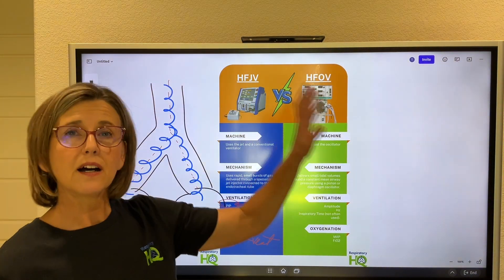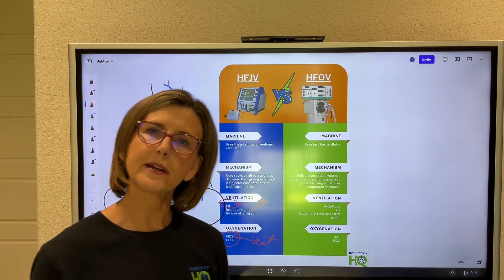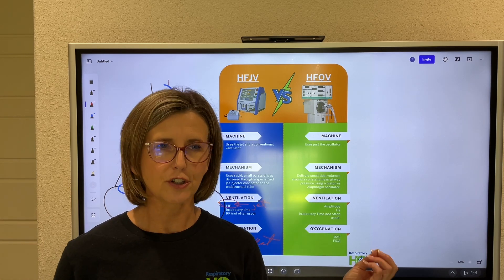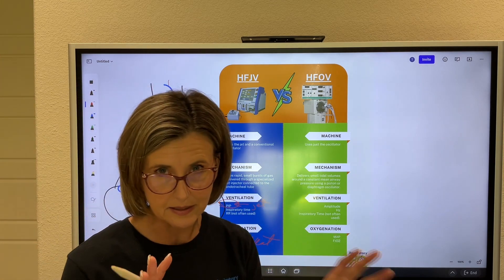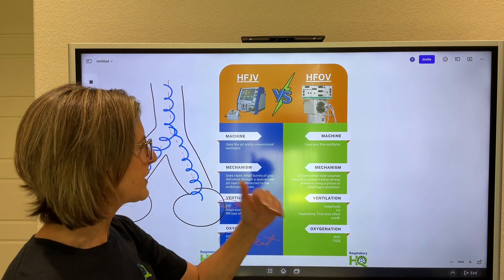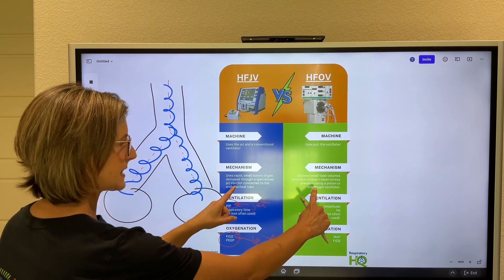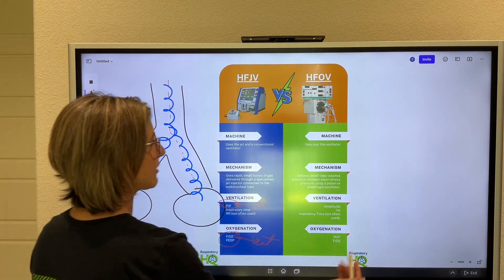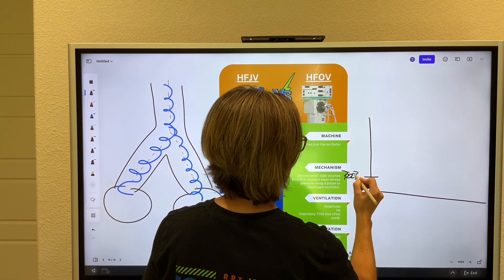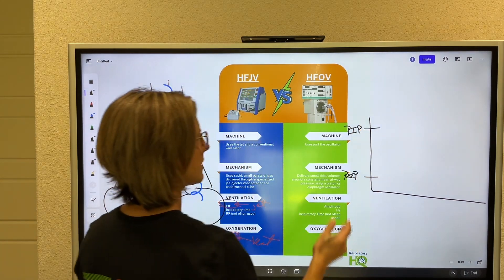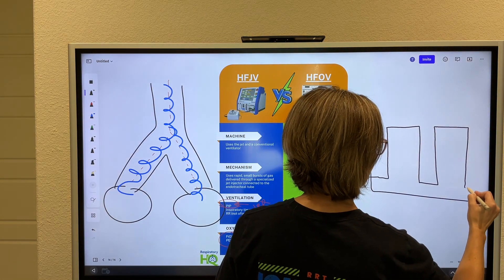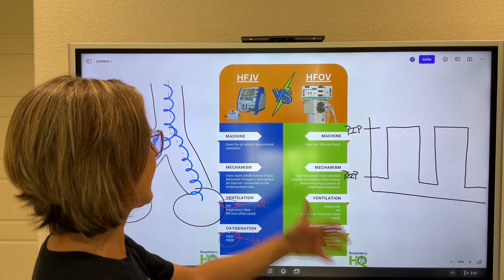High frequency oscillatory ventilation uses just one machine — the oscillator. The really cool thing about it being one machine is that the controls for ventilation are completely separate from oxygenation and the two don't intermingle whatsoever, making it easier to figure out what you need to adjust. The oscillator delivers very small tidal volumes around a constant mean airway pressure — this is the main difference from jet ventilation. In conventional ventilation the patient cycles between PIP and PEEP, which causes lung injury through barotrauma, volutrauma, and atelectrauma.